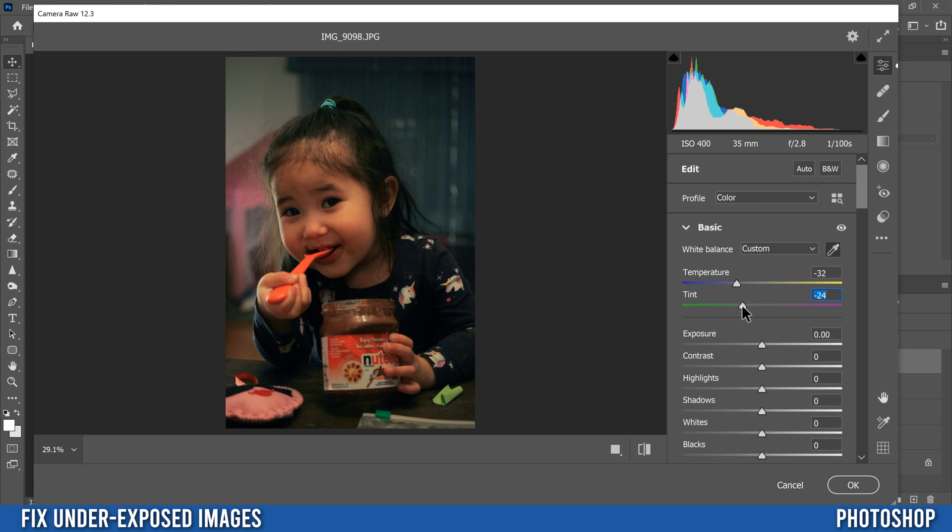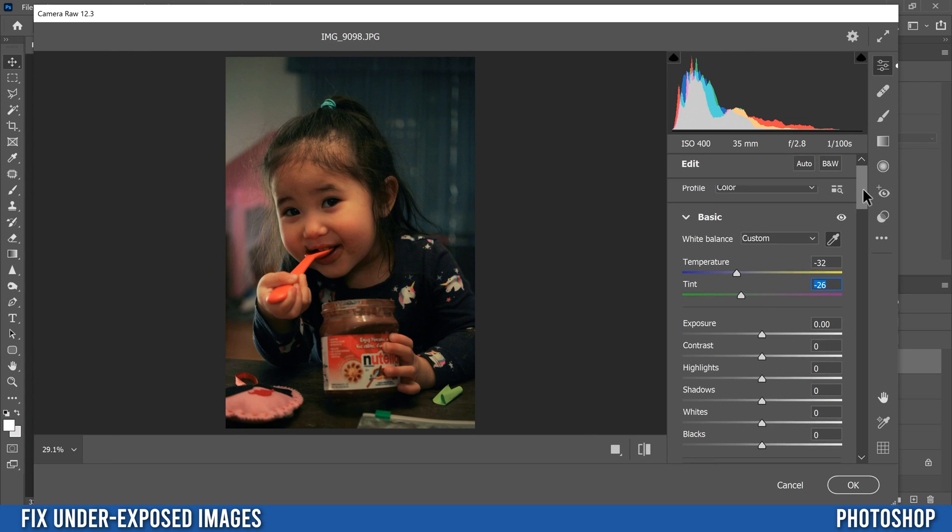So just kind of get close to what you think you like. So I'm just going to leave it like that for now. You can fine tune those as much as you want.